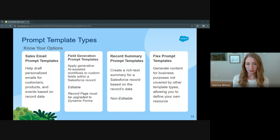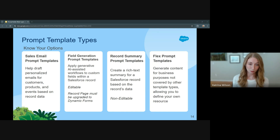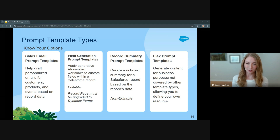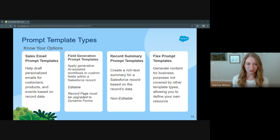Record summary is different because it's not editable. It creates a rich text summary — it's similar to field generation, but it's giving you more of an overview, and the user can't interact with it. And then flex prompt templates generate content for business purposes not covered by the other template types. They define the resources available when you select a prompt template, and are more flexible — that's why it's called the flex.